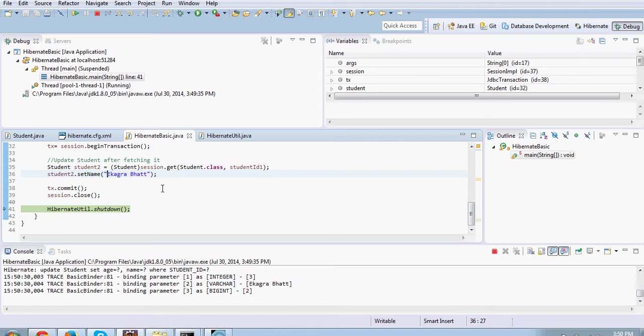Hibernate will basically manage the entities for you. It will take care of if any changes are happened, it will be propagated to the database automatically. However, there are certain rules around them. But this is something very core of Hibernate. You want to be very comfortable with that. It's all about managing the entities in the Java world and making sure that whatever changes are happening to those entities are getting propagated to the relational world. That's why it's called object relational mapping.